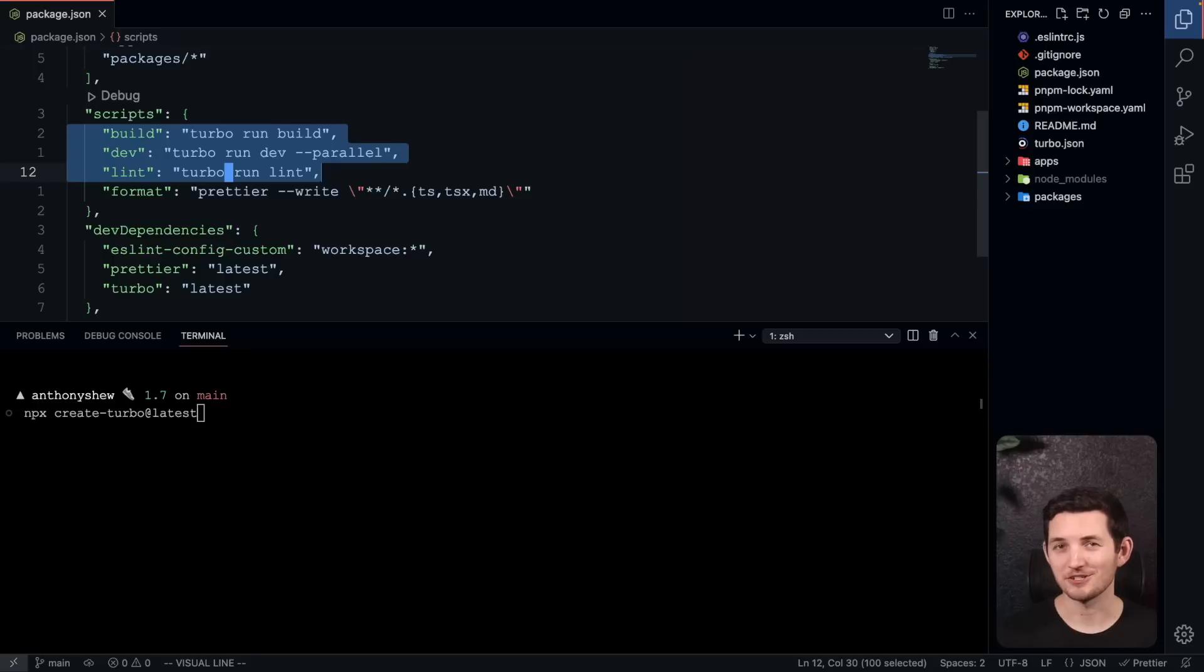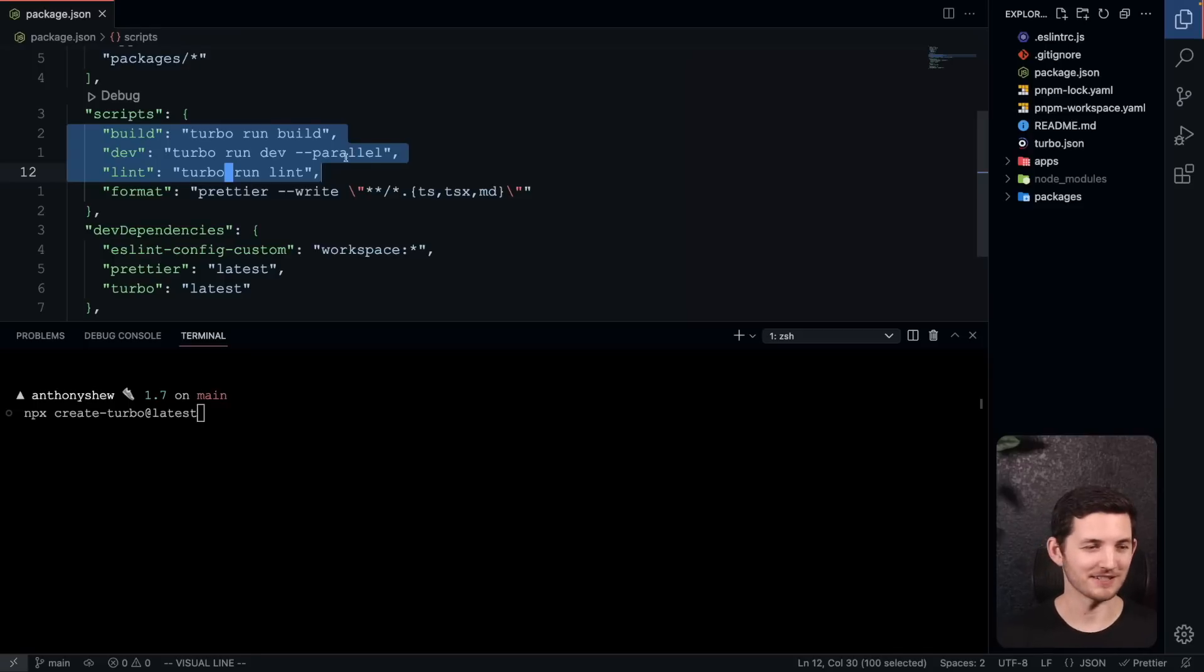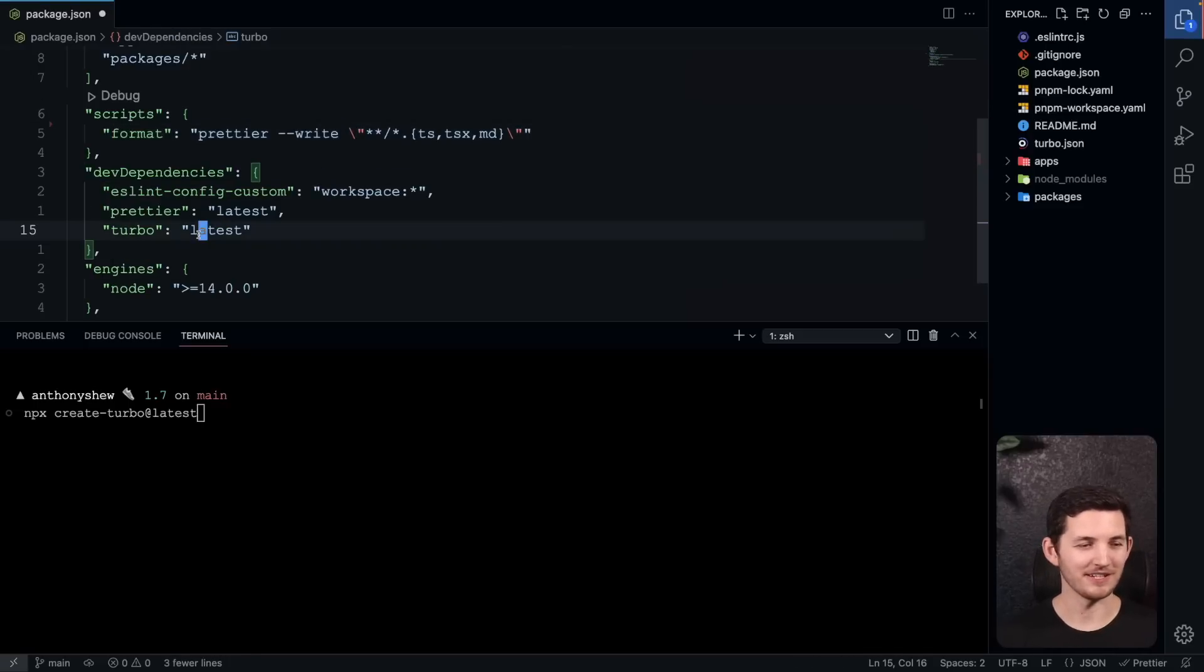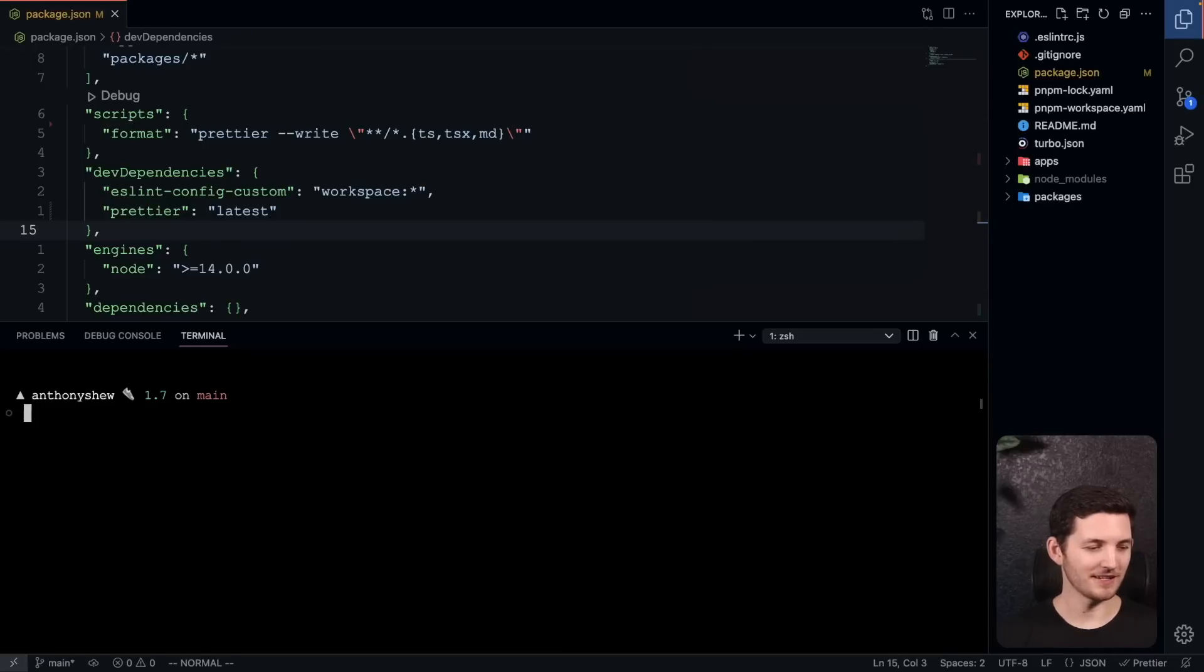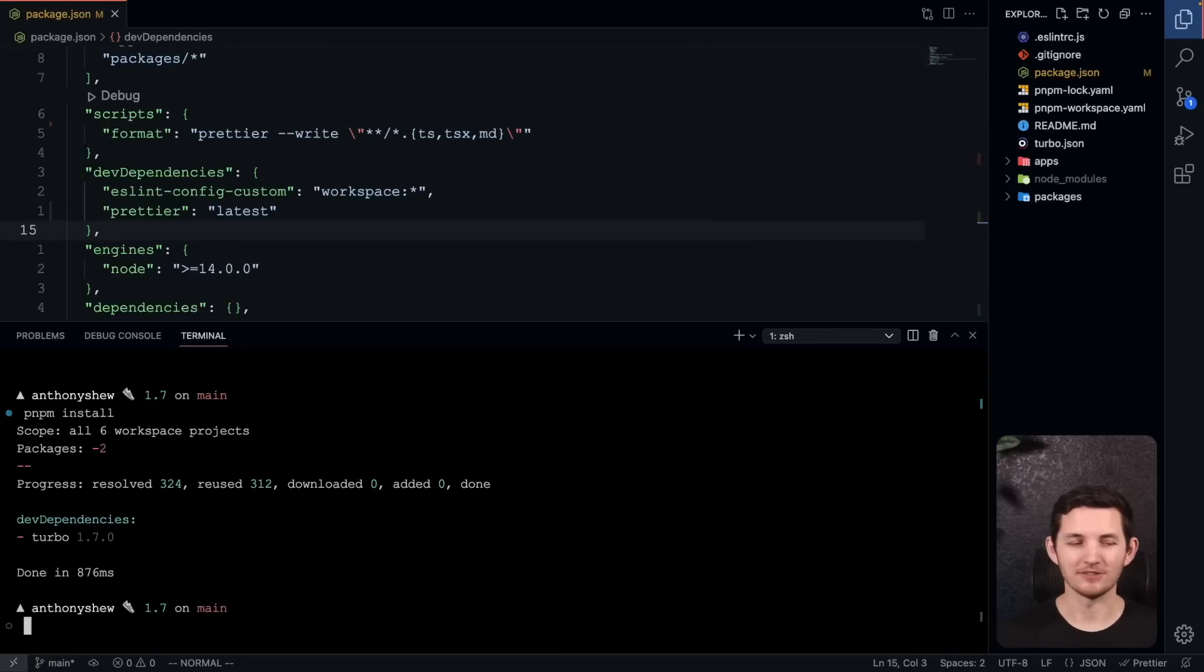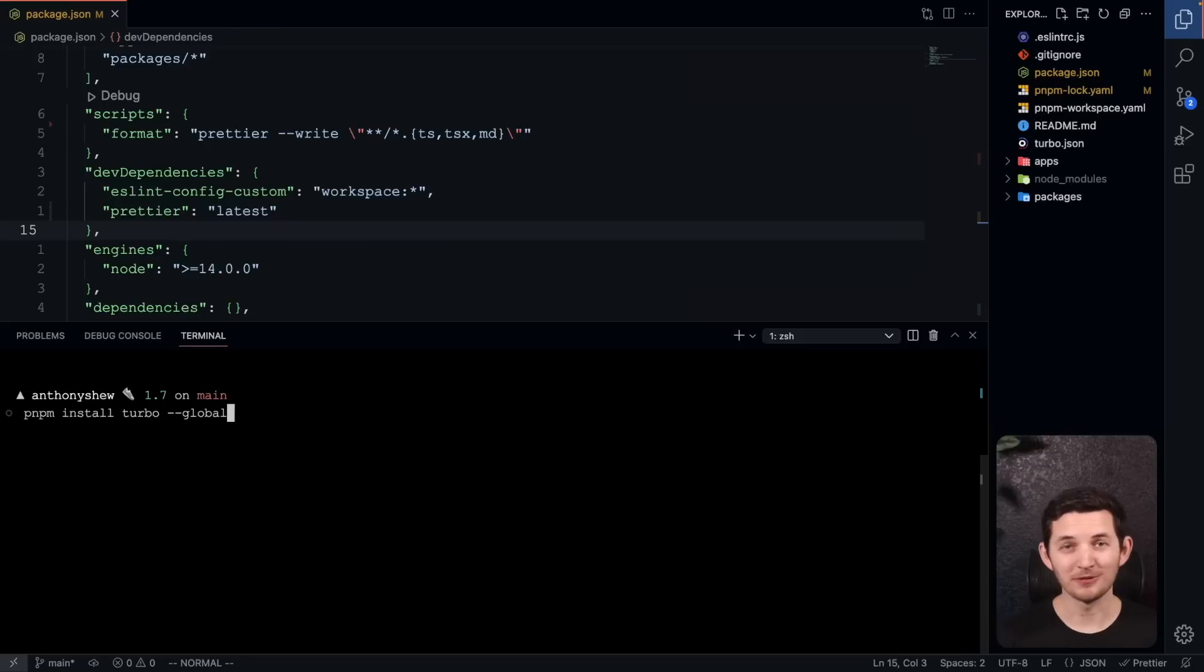The first thing that I'm actually going to do is I'm going to delete Turbo from the project. I'm going to get rid of it right here, and I'm going to go ahead and pnpm install again so that we know it's not on the project. You can see it got removed. But don't worry, we're still going to be able to work with Turbo.